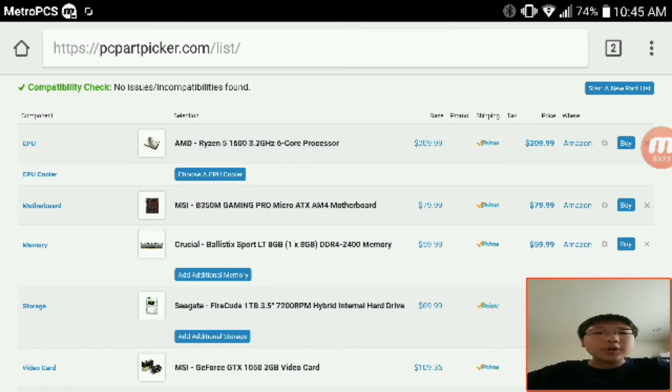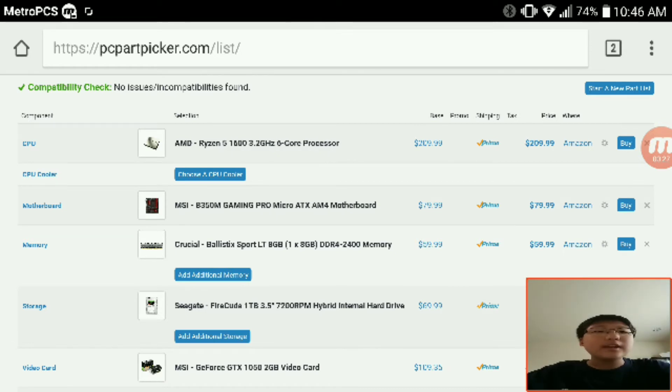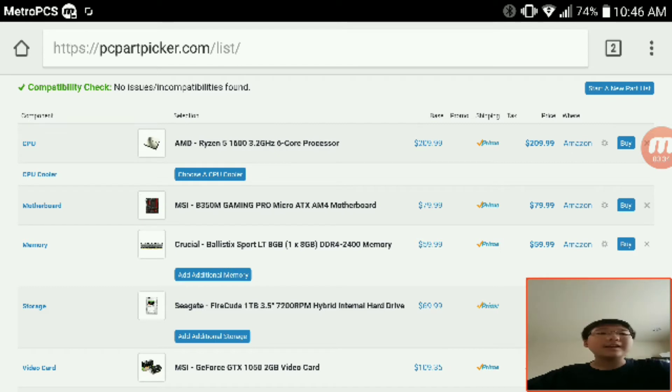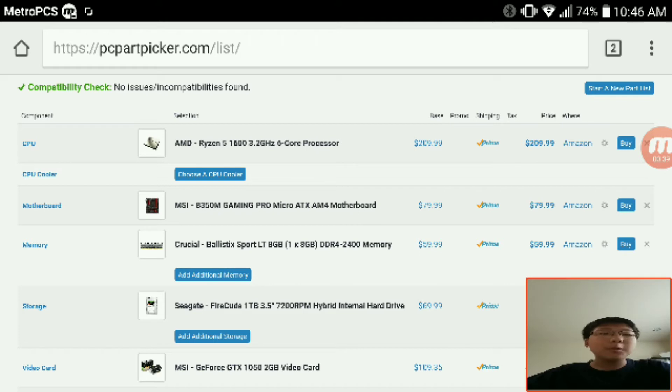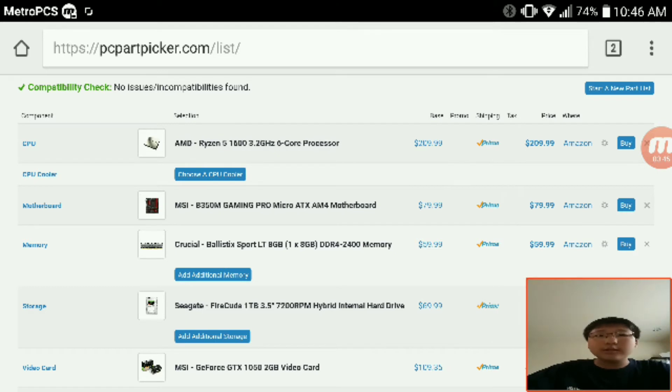For the CPU, which is the very brain of a computer, we're going with team Red's Ryzen 5 1600. The reason for that is on team Blue you cannot get an equivalent CPU that has six cores and a whopping 12 threads for a $200 price tag. It's just not possible.